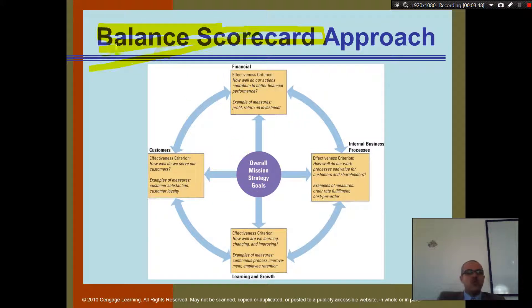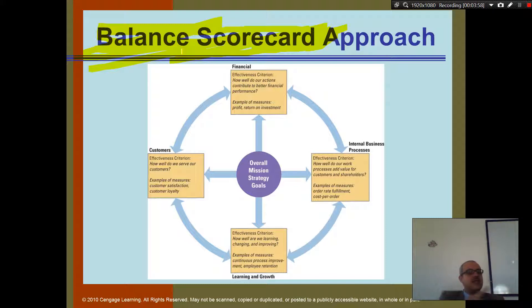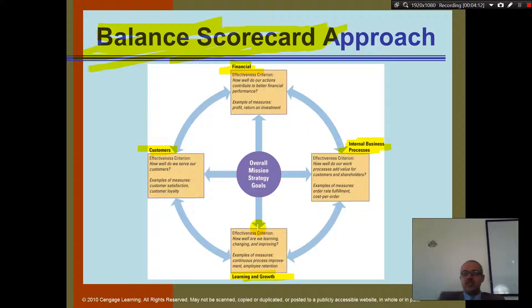Now, remember the balanced scorecard — the gauges you see, like the gauges in a car. The scorecard has four quadrants: financial, customer, internal process (what happens inside), and learning and growth.